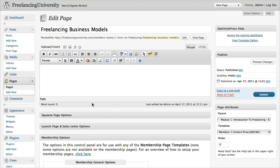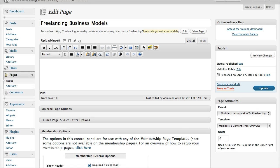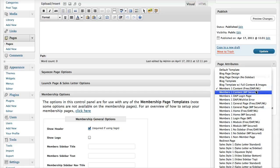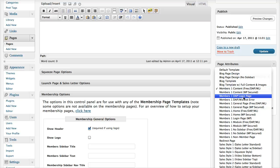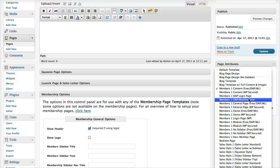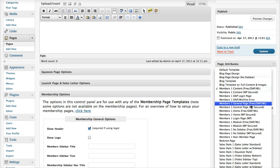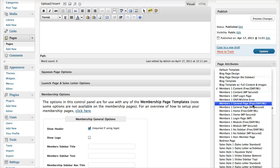A couple of other things within OptimizePress — we have a few other templates to point out quickly. We've covered content, home, and module. The DAP login page: if you're creating a site with Digital Access Pass, you would select this as your login page, and then use their shortcode for your login to show your login form. If you're creating an error page for DAP or Wishlist, you would use this template and add your error code or error message there. A general page is basically a page that doesn't have a module title, so you can use that for whatever you want within your membership site.